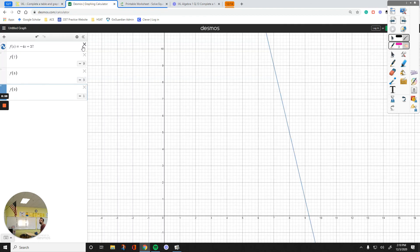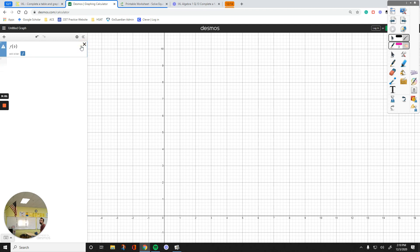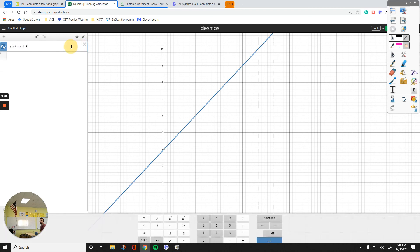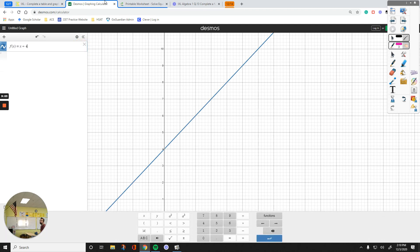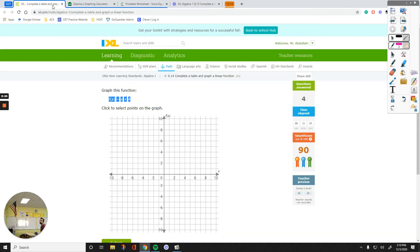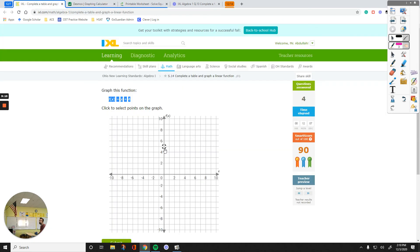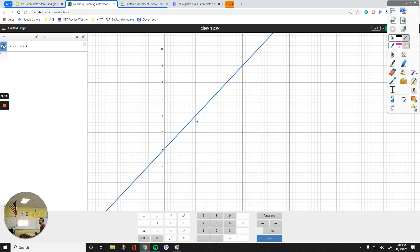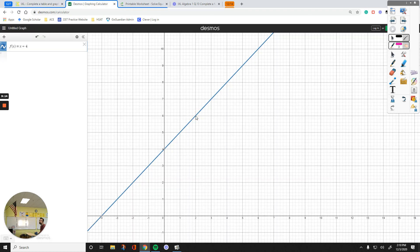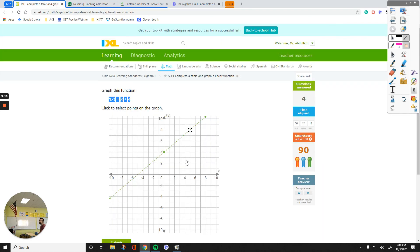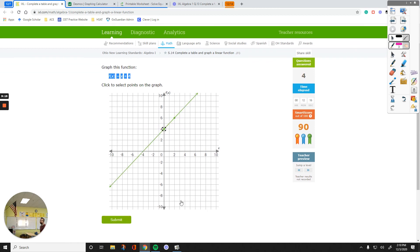Let's go to Desmos. And then, click to select points on the graph. Let's use this point, 0, 4. 0, 4 is up here, and then find another point, like this. What's this? 2, 6. Go over 2, up 6, we have the graph. That's it.